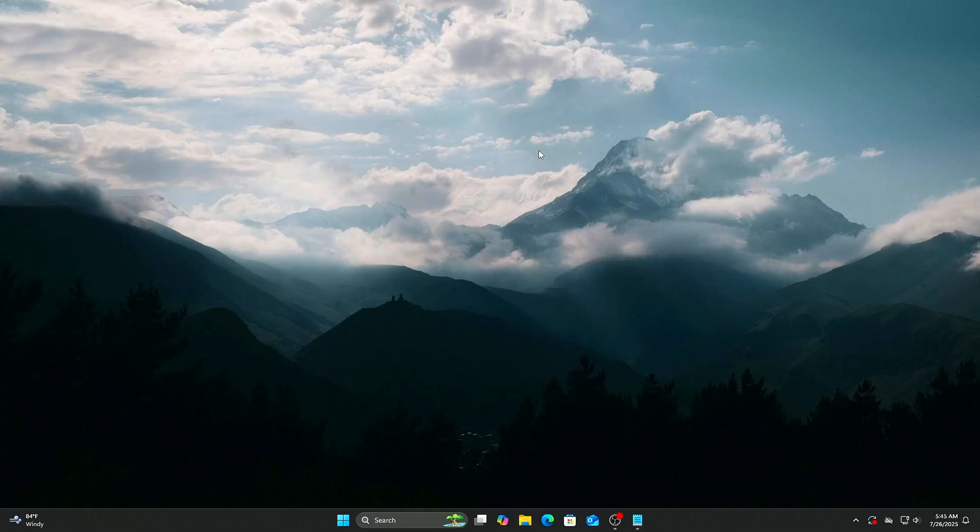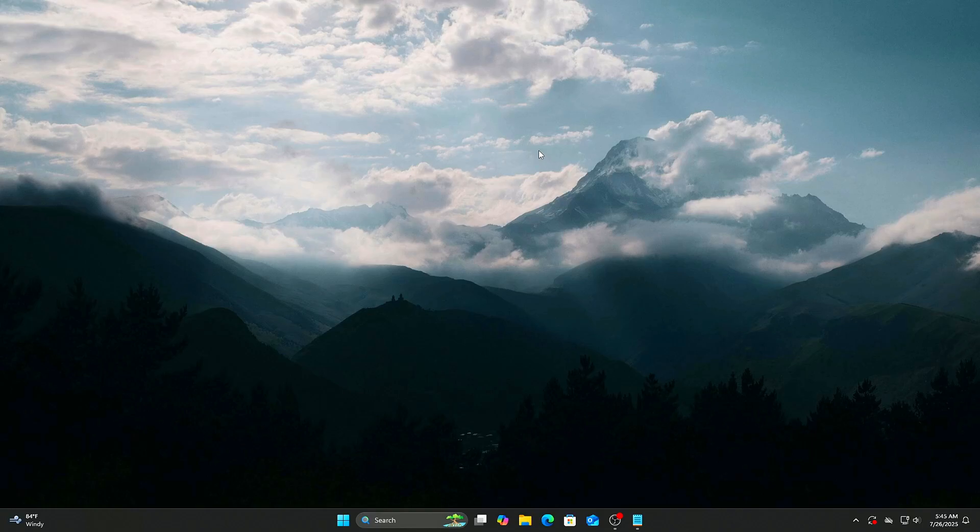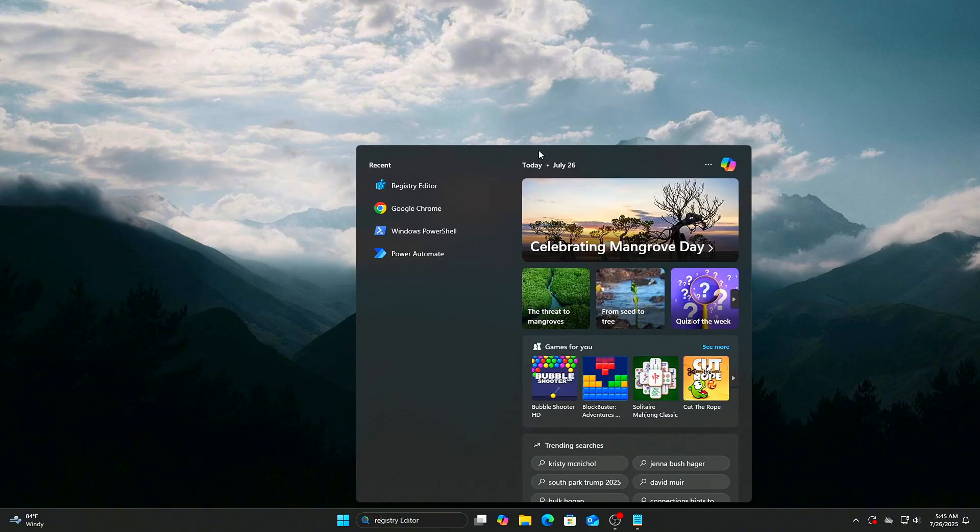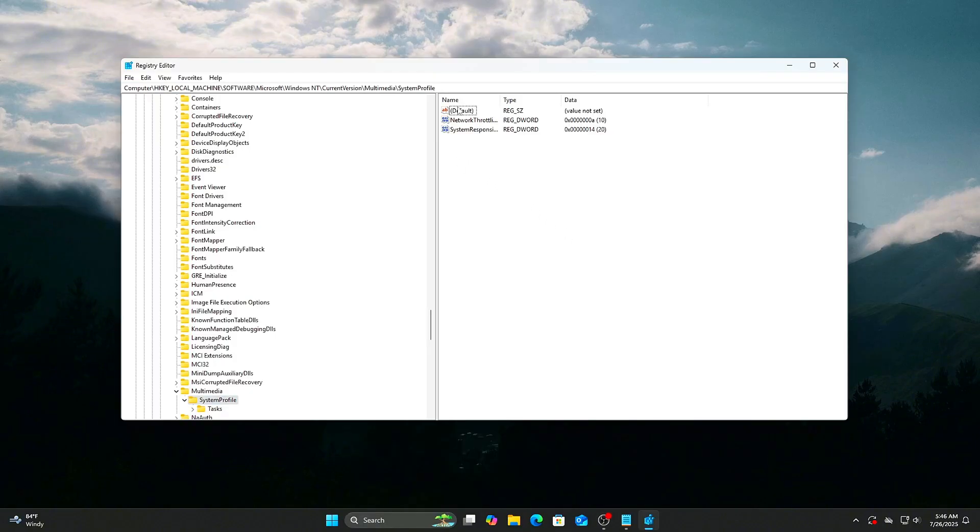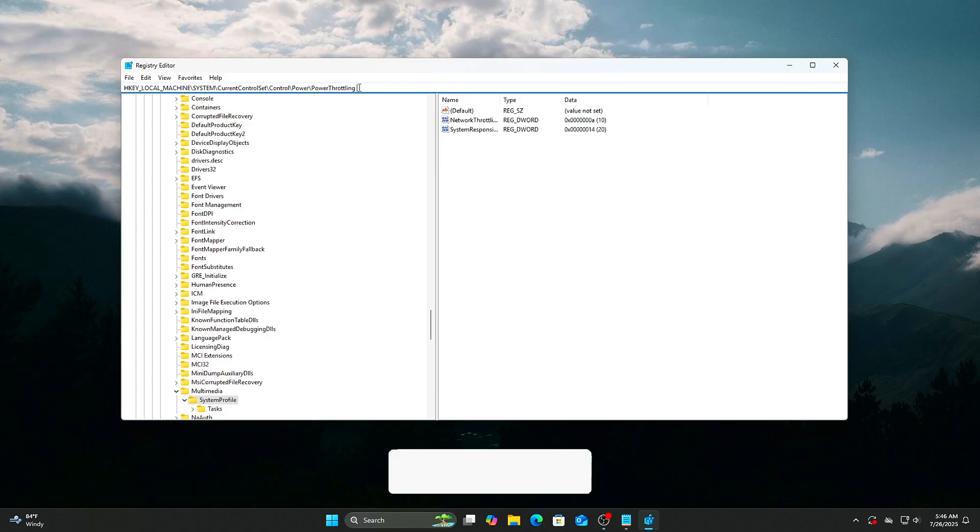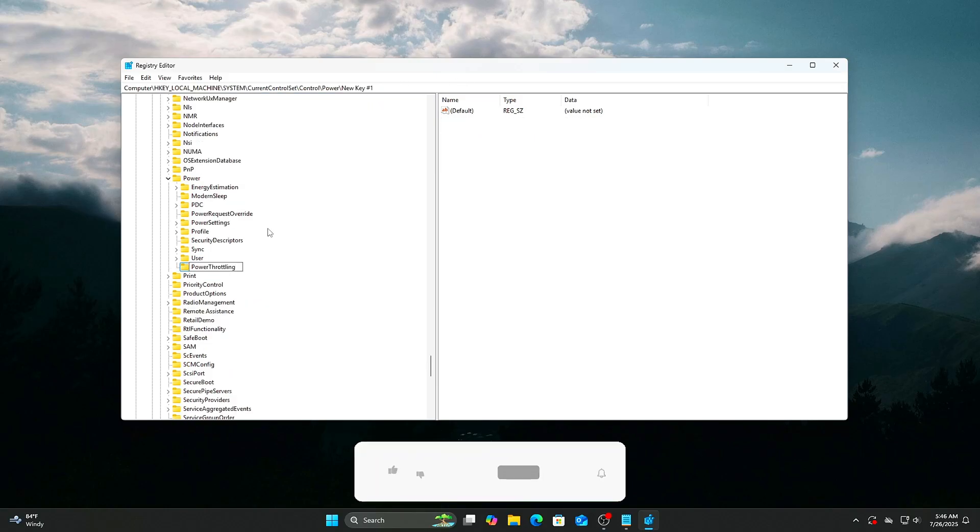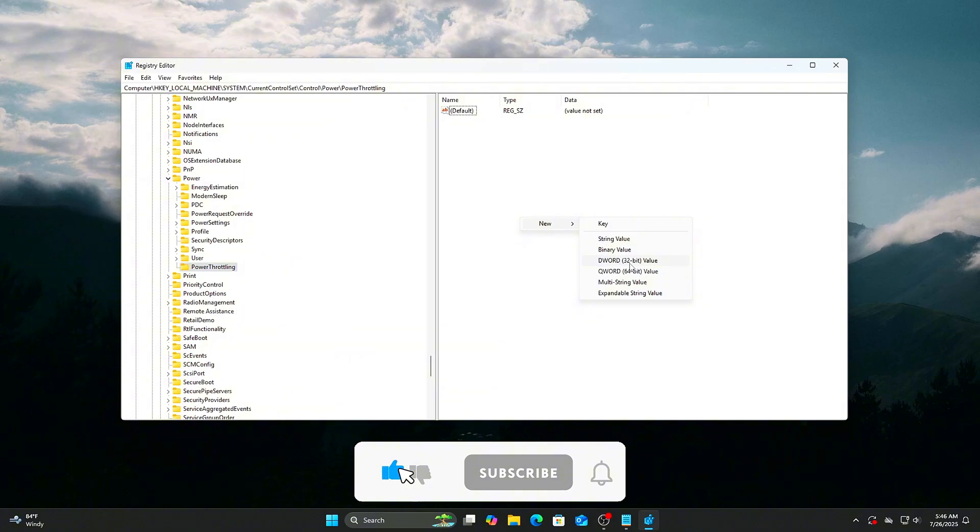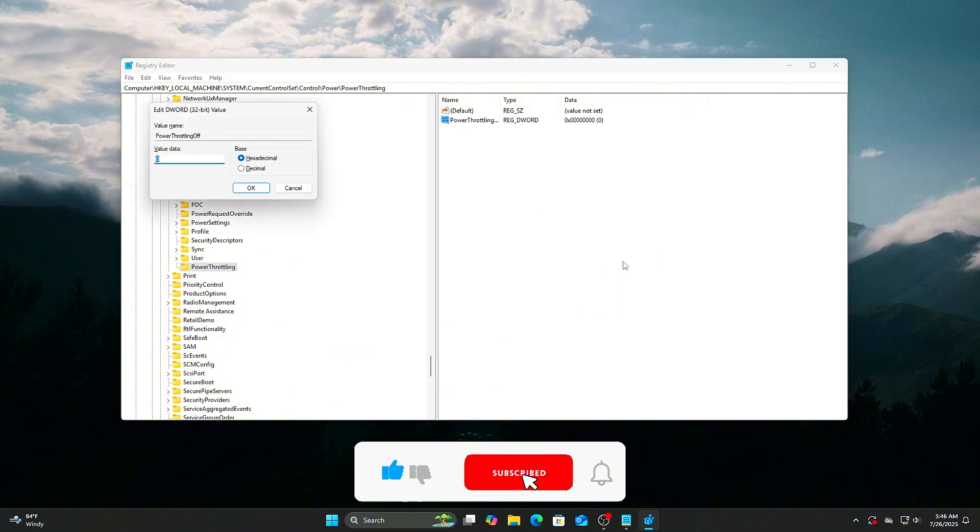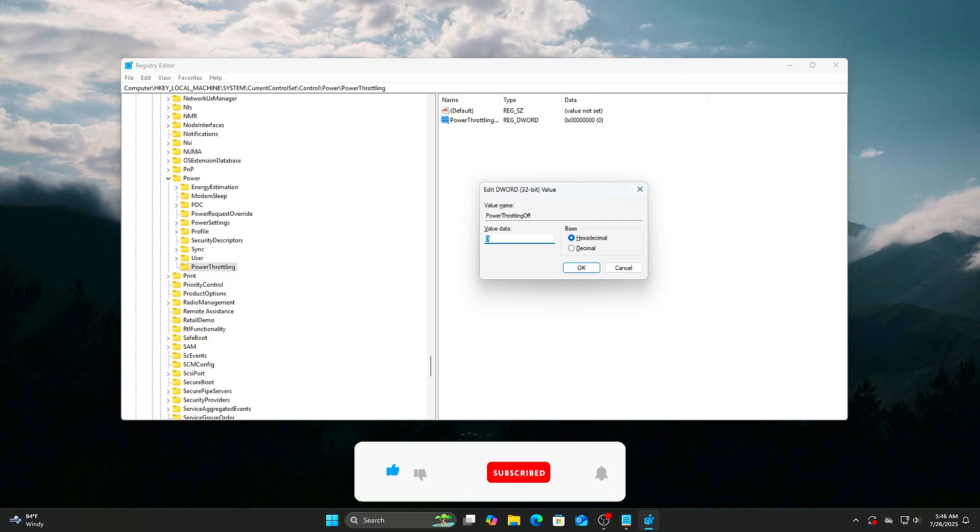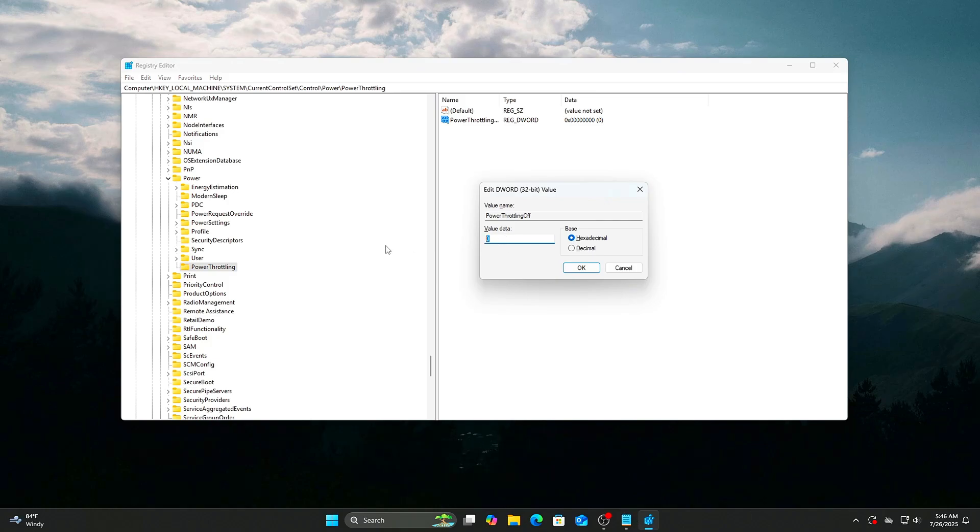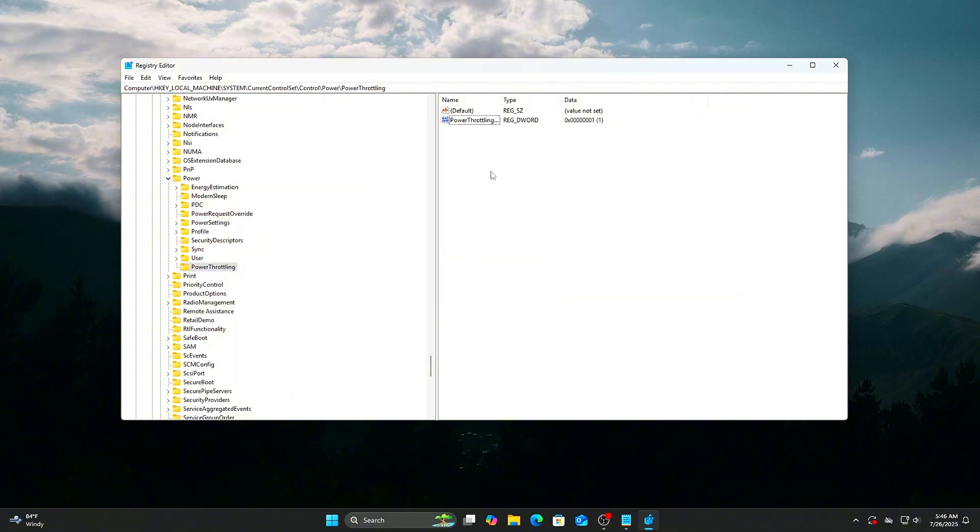How to Disable Power Throttling Completely: Open Registry Editor. Press Windows plus R, type RegEdit, and hit Enter. Navigate to the key. Modify or create the DWORD PowerThrottlingOff. Set the value to 1. Reboot your PC for the change to take full effect. By setting PowerThrottlingOff equals 1, you tell Windows to stop dynamically scaling down CPU performance.